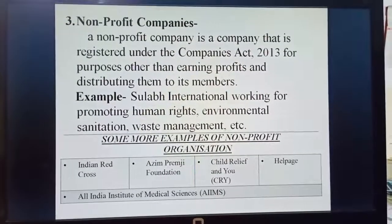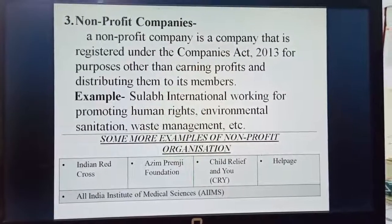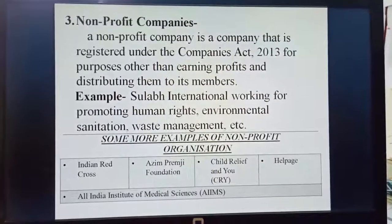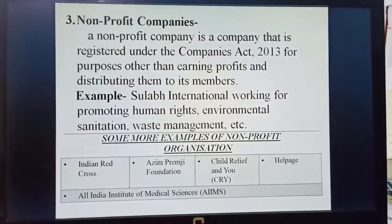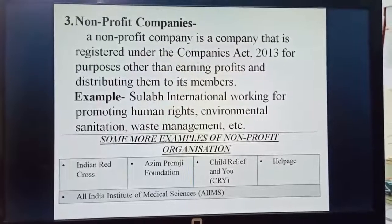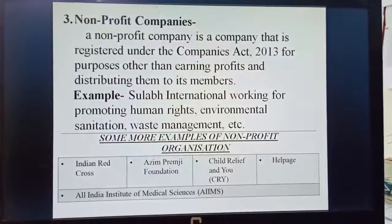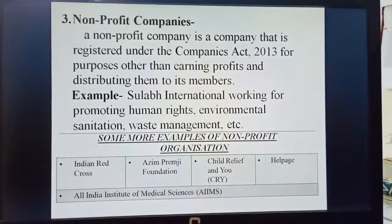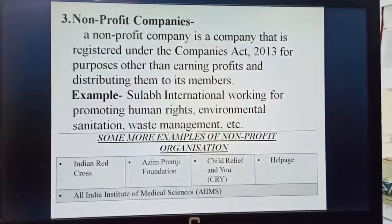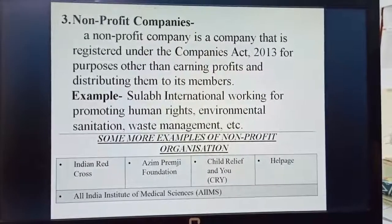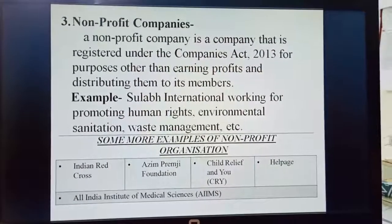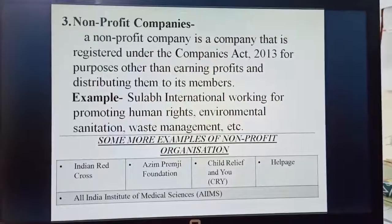For example, Sulabh International is a non-profit company registered under the Companies Act 2013 that works for promoting human rights, environmental sanitation, and waste management. It is an example of non-profit companies.